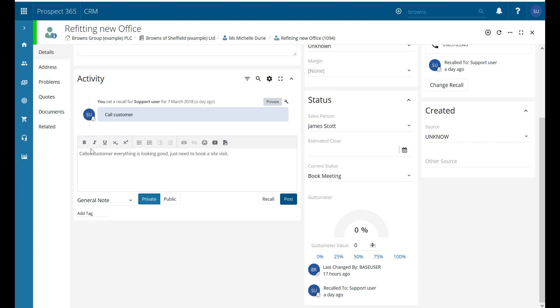You can change the formatting — you can have bold, italic, underlined etc. You can have bullet points, you can add links, you can put emojis in, links to videos etc.